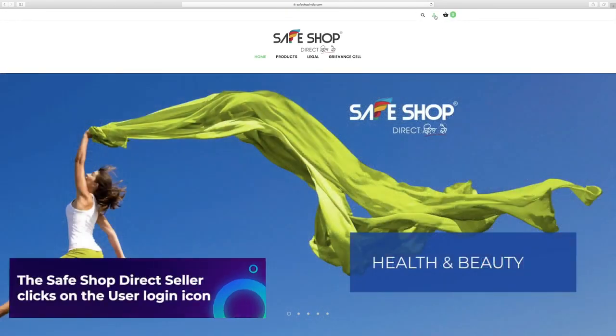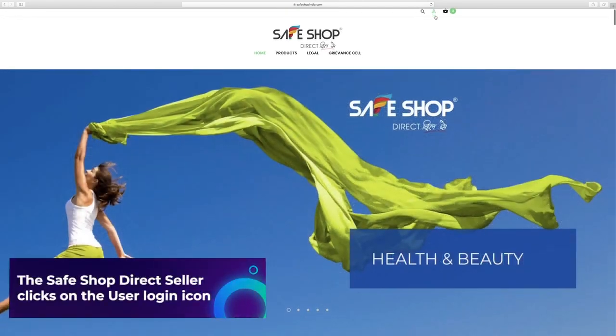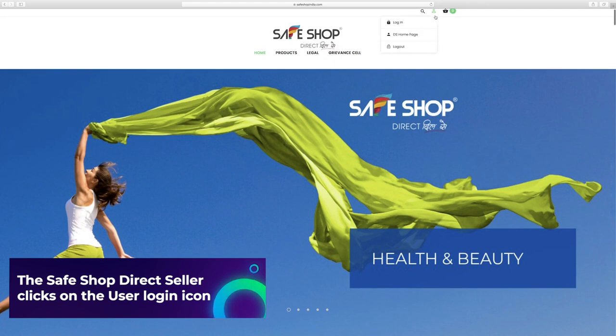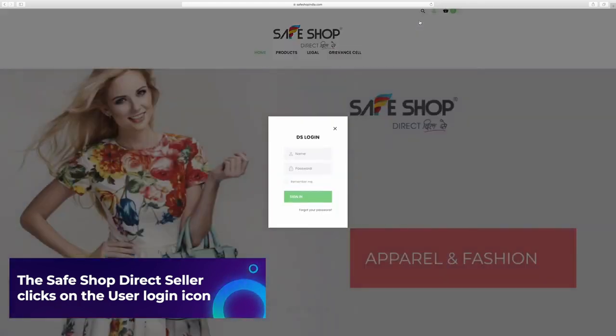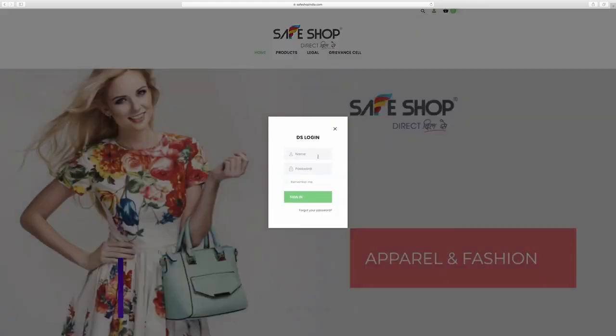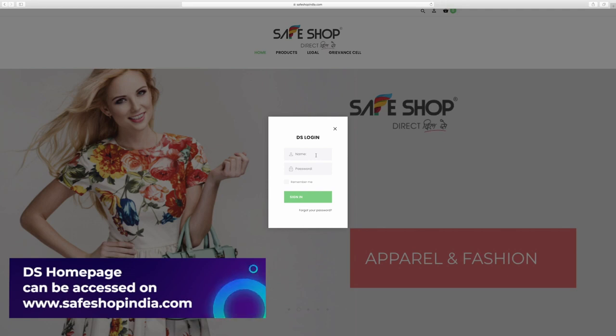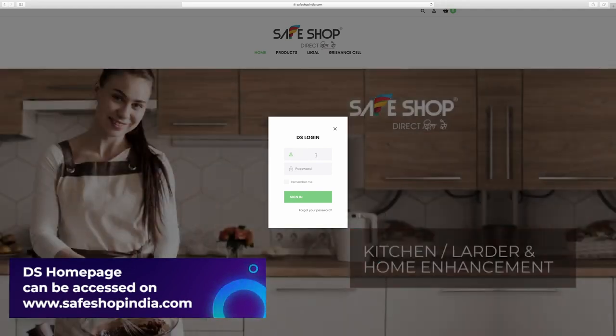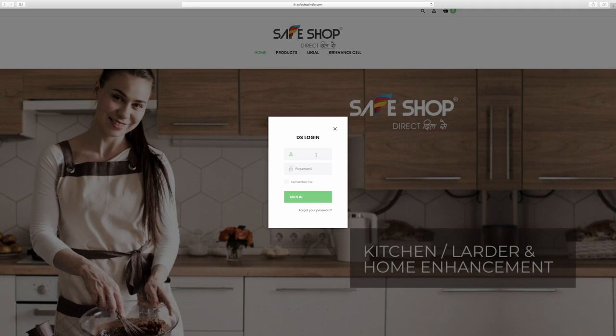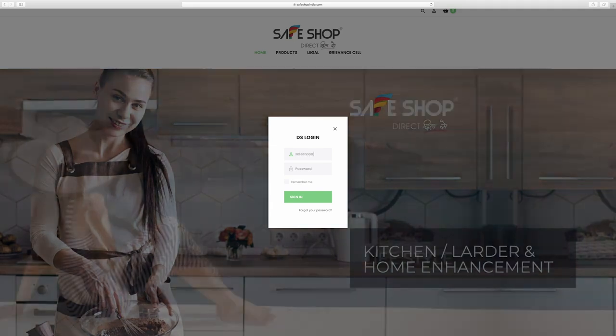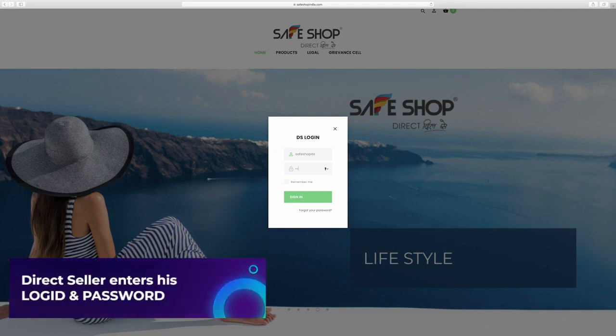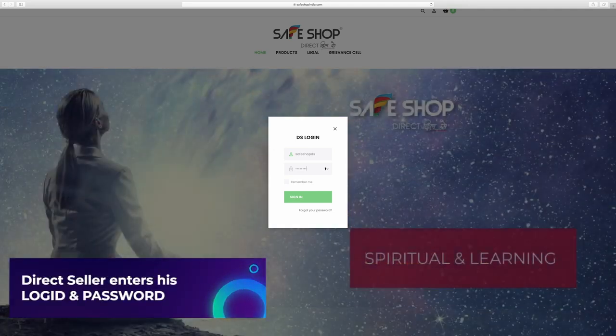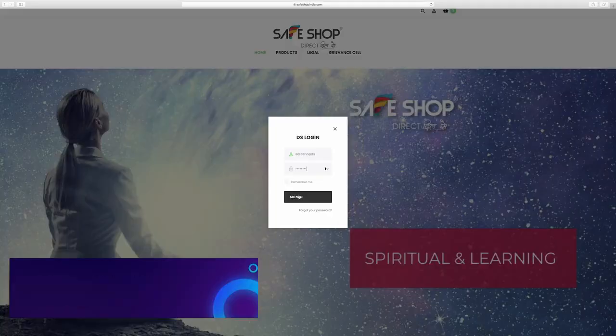The SafeShop direct seller clicks on the user login icon at the top to access the login screen. DS homepage can be accessed on www.safeshopindia.com by signing into your account on the website as a SafeShop direct seller. The SafeShop direct seller enters his login ID and password and clicks on sign in.